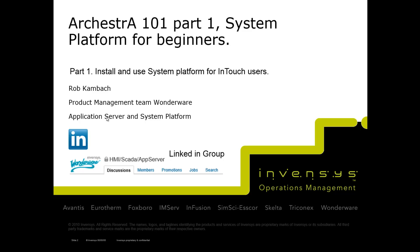You can find me on LinkedIn. We also have a LinkedIn group called HMI SCADA App Server you can search for and become a member. Today we're going to talk about a couple of things.